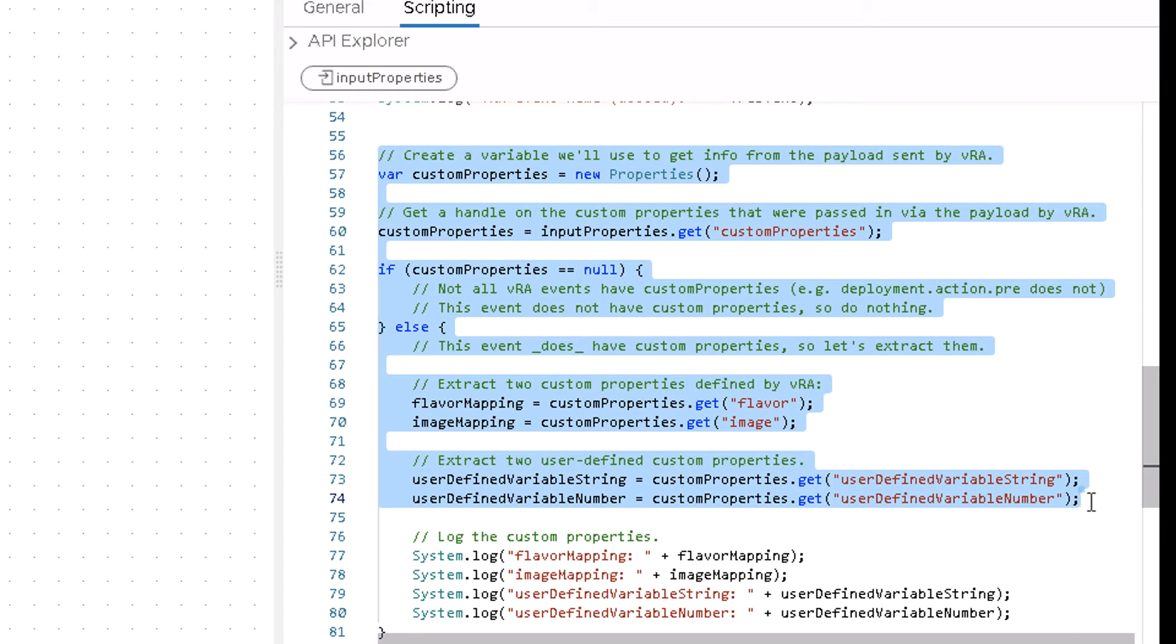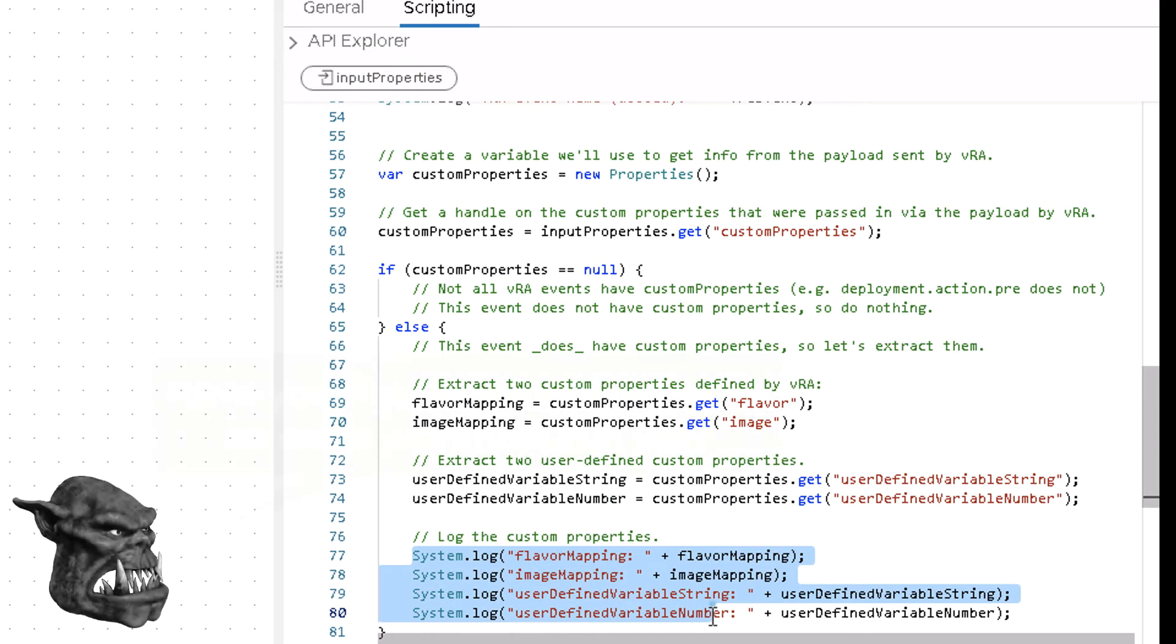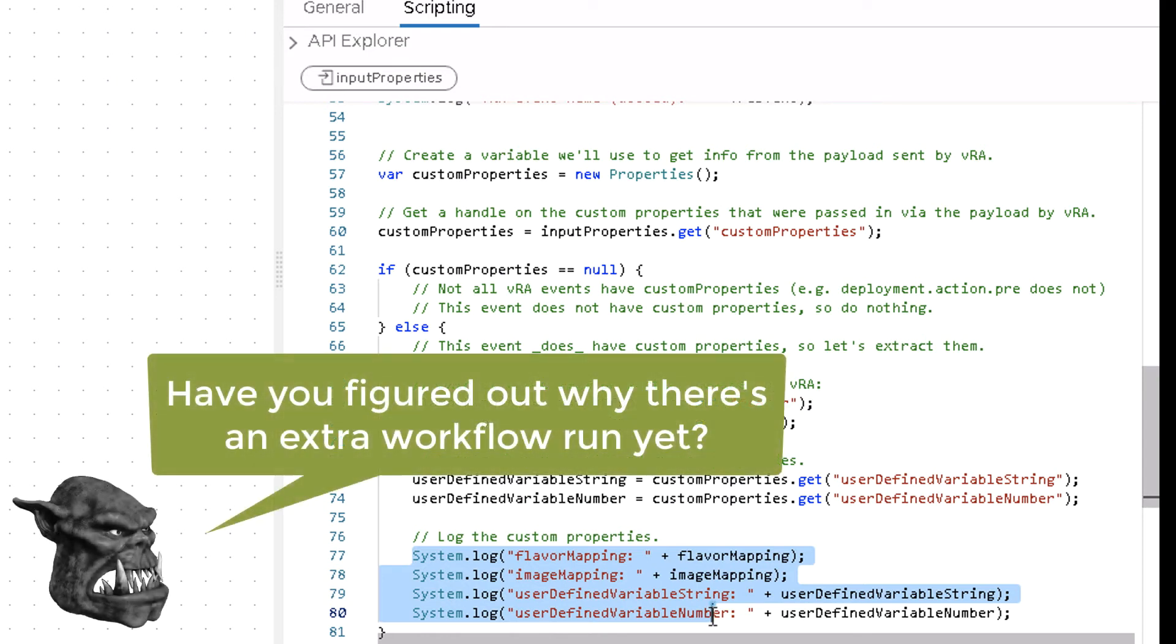And then all the rest of this workflow really does is log the results. So, system.log the image, system.log the flavor, system.log this and that and other.